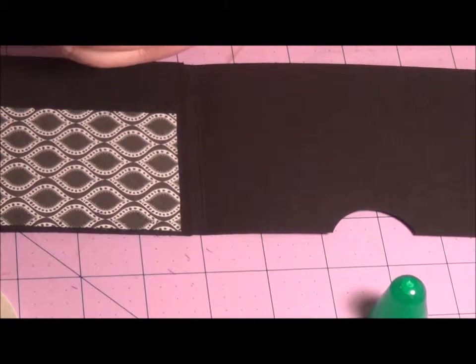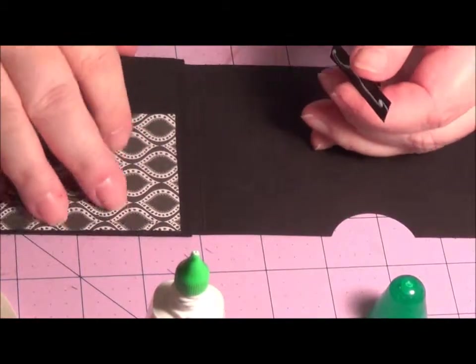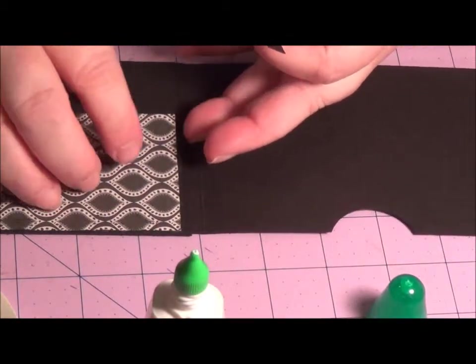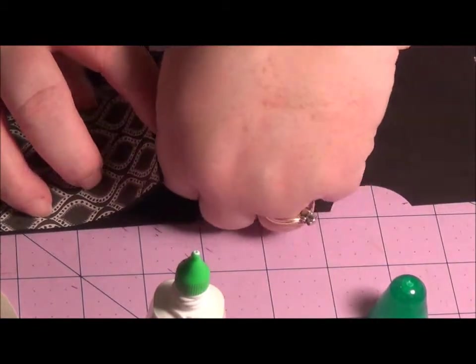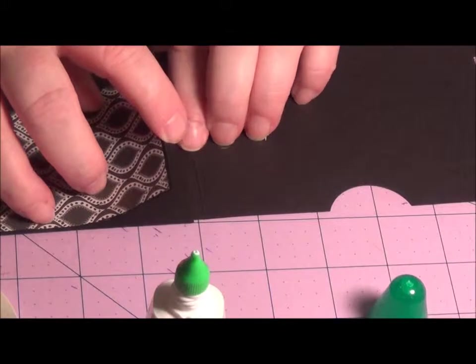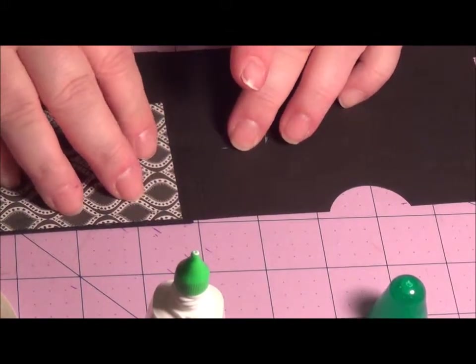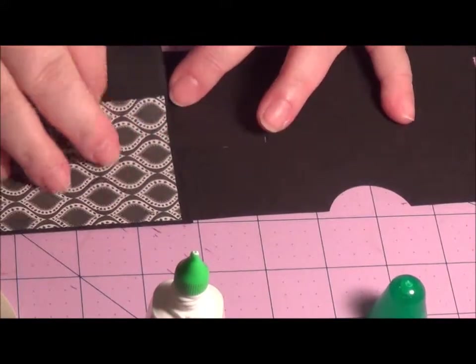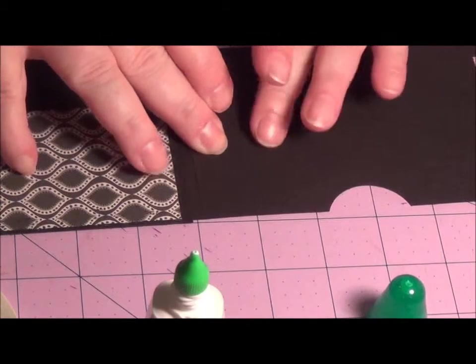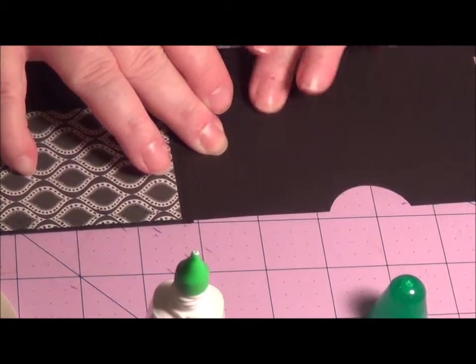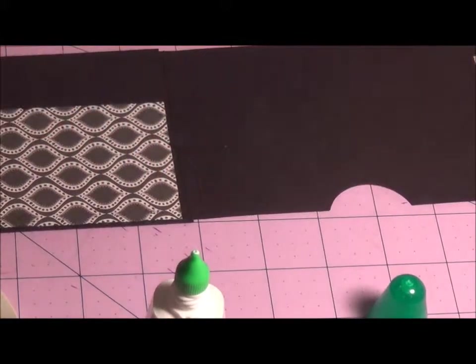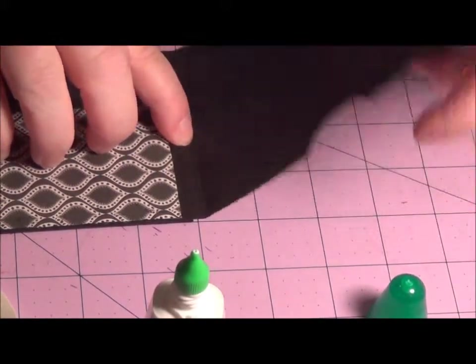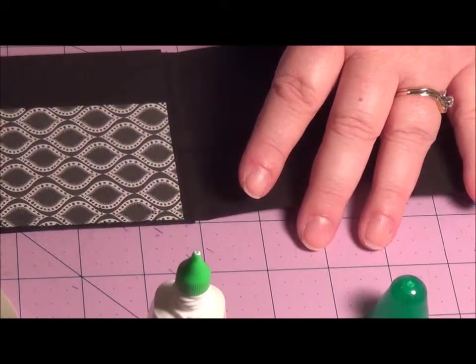The other thing I did was I took a strip of, this could be card stock it could be one of those little pieces of pattern paper that you have that there's no use for, you can't use them in anything. This is going to be black on black I apologize for that. But I just put some glue there, I lift up this panel here, and about the middle I just lay it down.